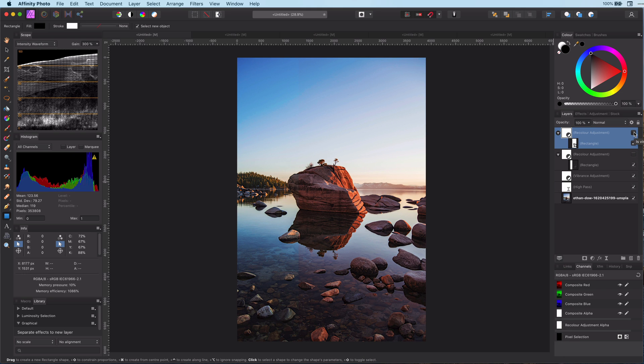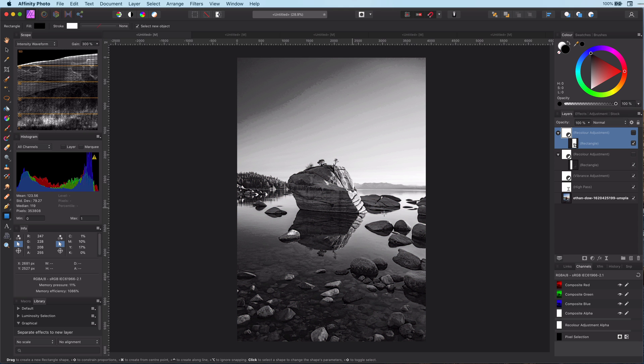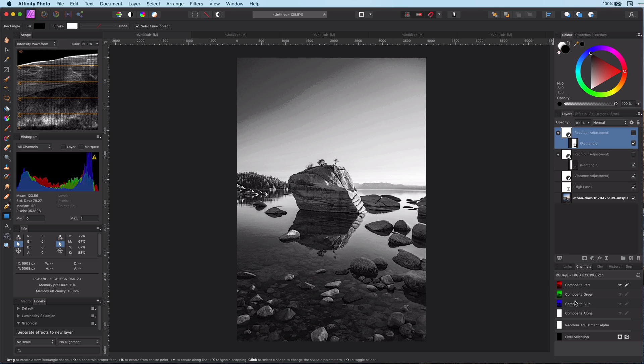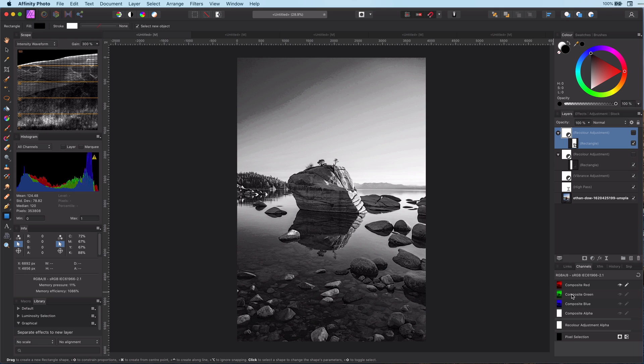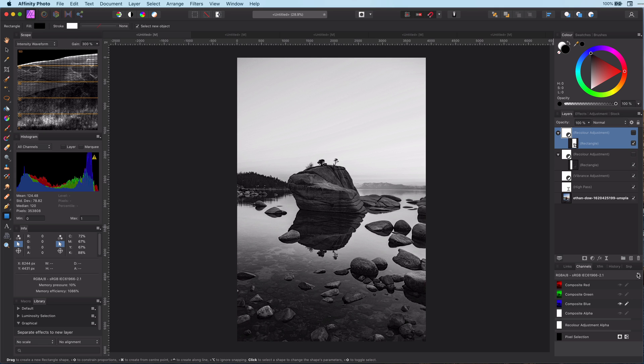To get a better understanding of what is happening or what areas you can target with the blend ranges, you can also have a look at the channels panel. Here you can clearly see what is considered bright or dark per channel. By adjusting the blend ranges per channel, you can get amazing results which would be hard to replicate with other methods.